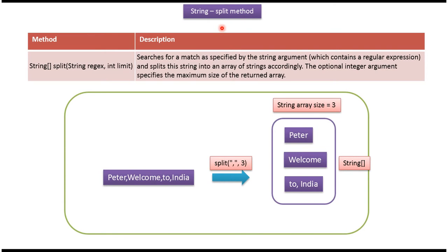Hi, in this video tutorial I will cover the split method. Using the split method, we can split a string into multiple parts.